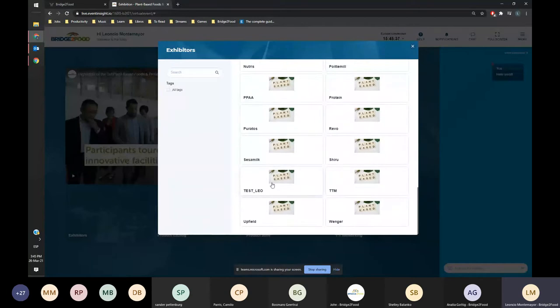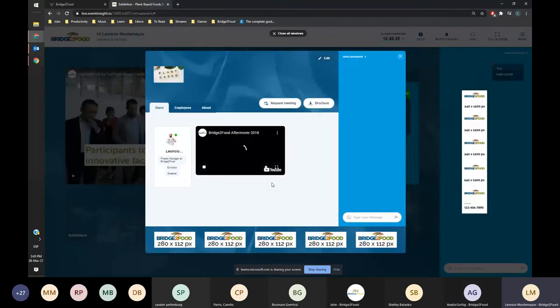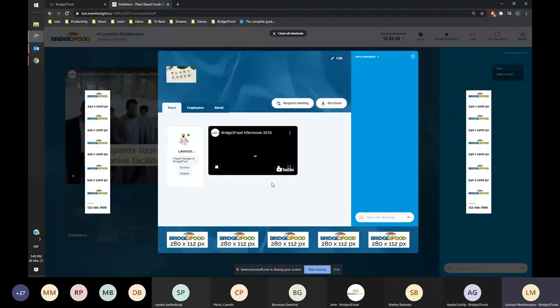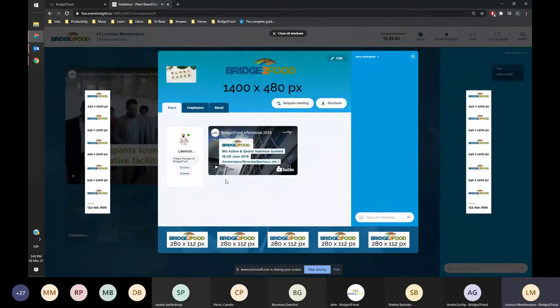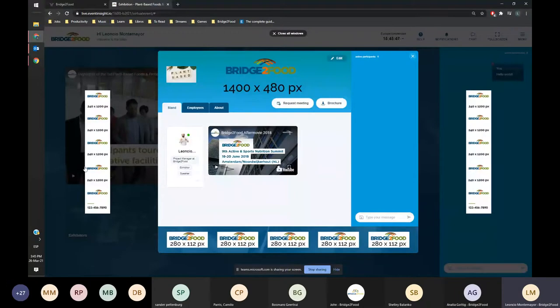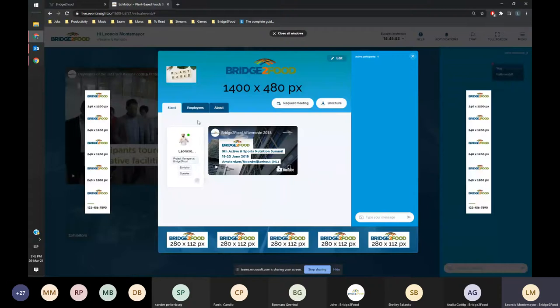For example, I'm going to open test leo just to test it out. I've already pre-filled a little bit. You can see here for exhibitors there's branding opportunities. Right now I'm showing the dimensions, but this is how it works.